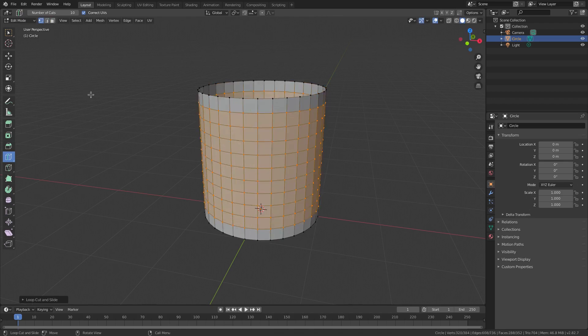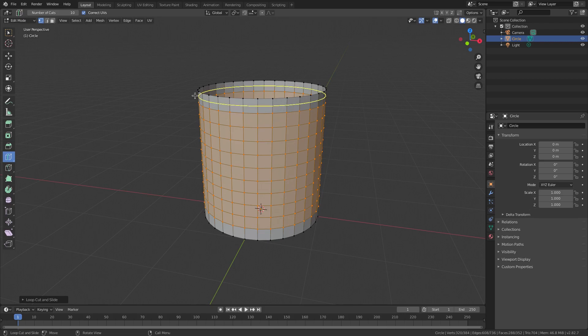We got 10 cuts in there, which is nice, which means we have 12 overall from these two up here, one and two.